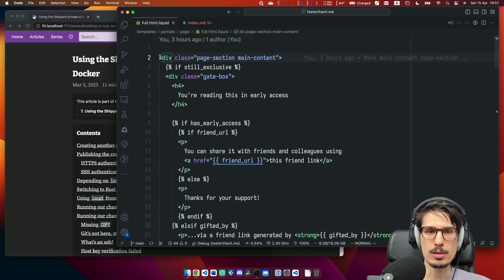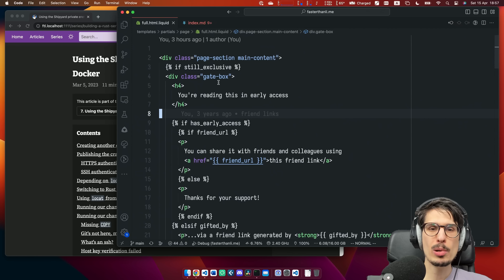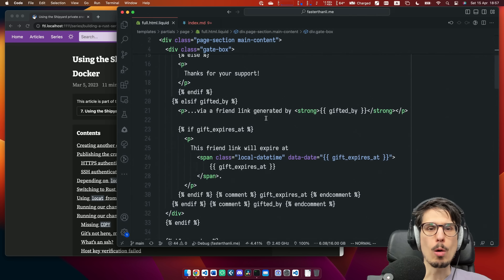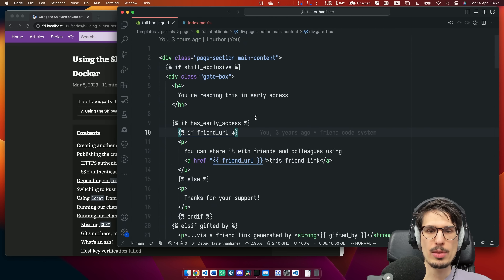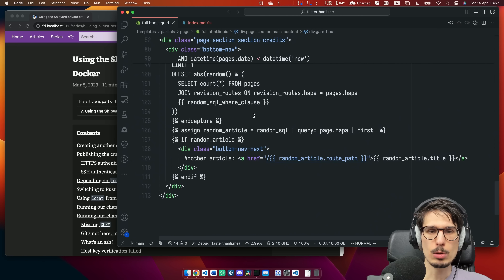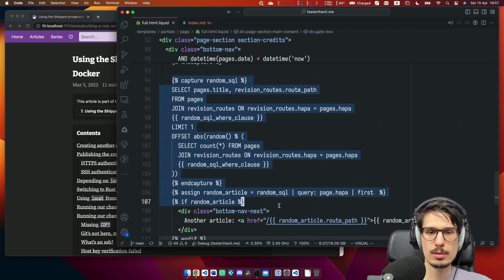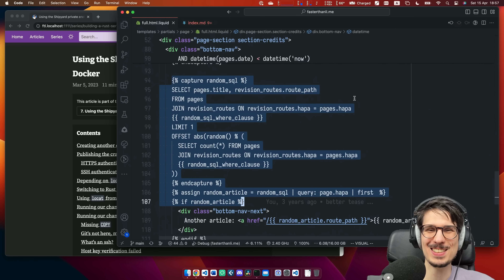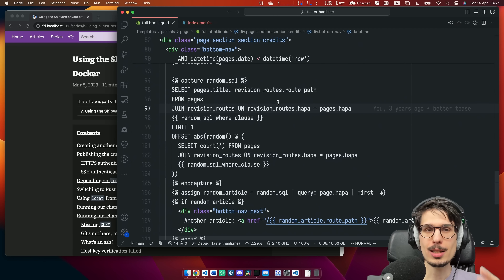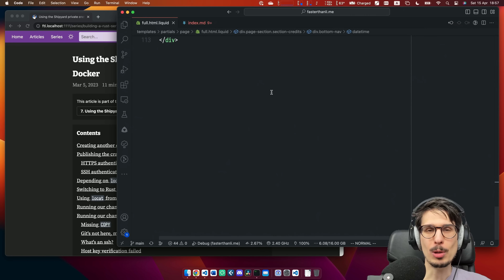This is the early access logic. A bunch of those globals are set in the Rust code. All the OAuth login stuff is done in Rust. But then this renders the right stuff, and it even does SQL queries because it was convenient to do. Even the scripts are actually templates — I'm not using any sort of bundler for this.